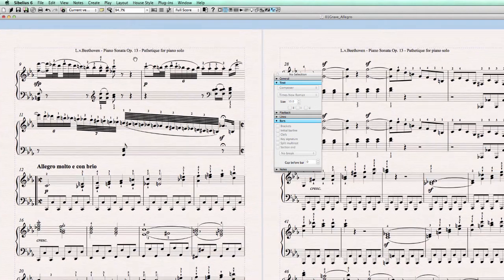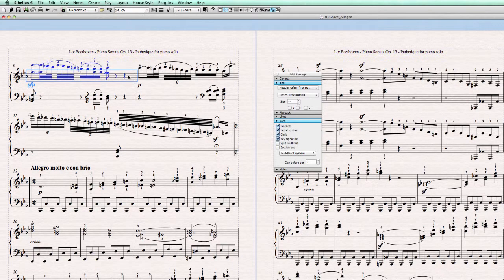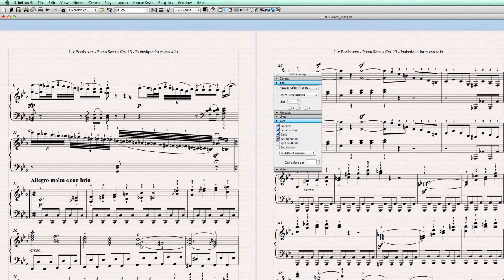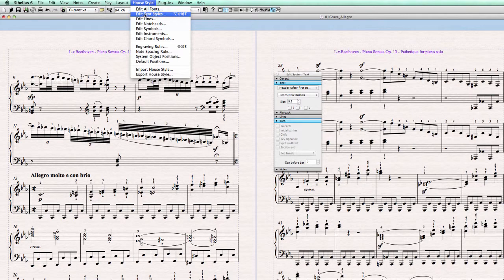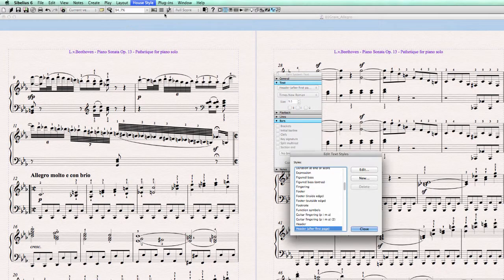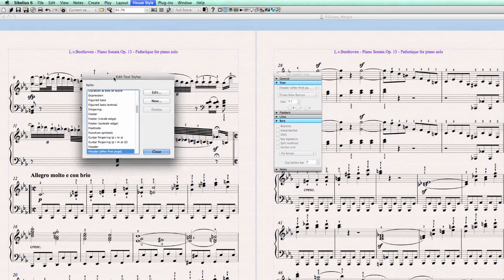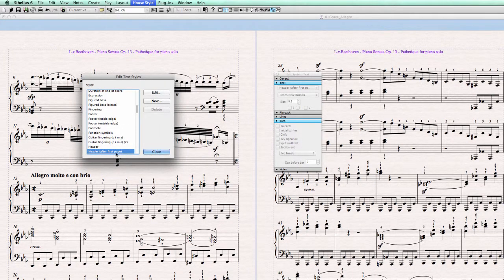Now let's check another text style — the header after the first page. It's not connected to the staff, because it doesn't move down when the staff moves. So it must be connected to the page margin. Let's select it. Page margin distances are set in Edit Text Styles. And it's always nice — when you go to the Edit Text Styles window, you can go directly to a text element by selecting it first.